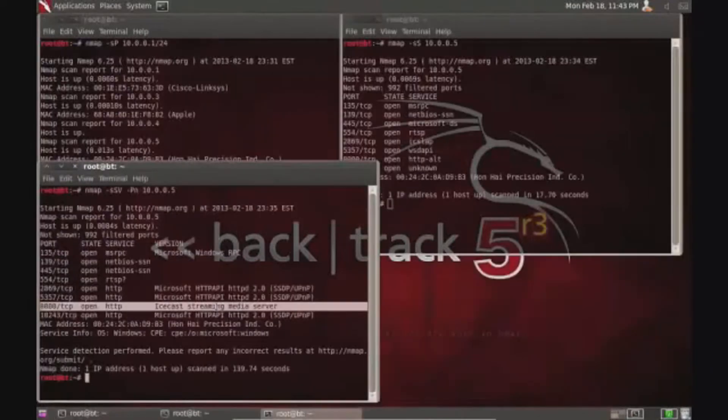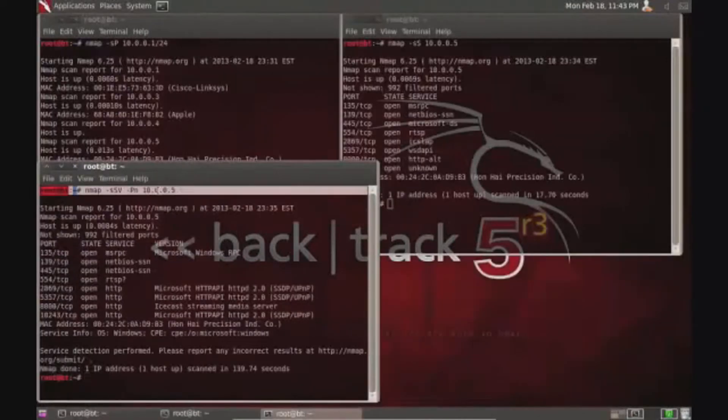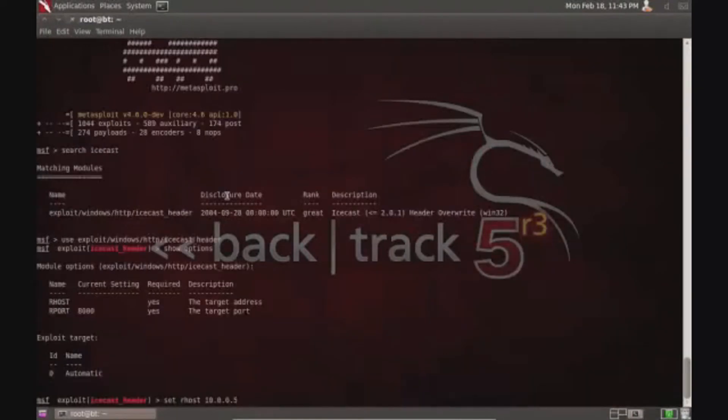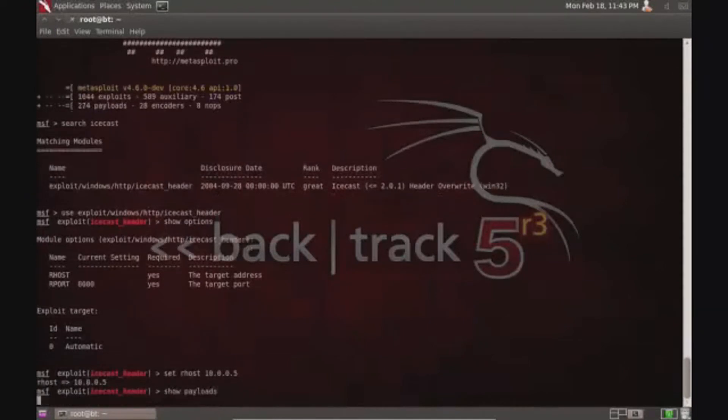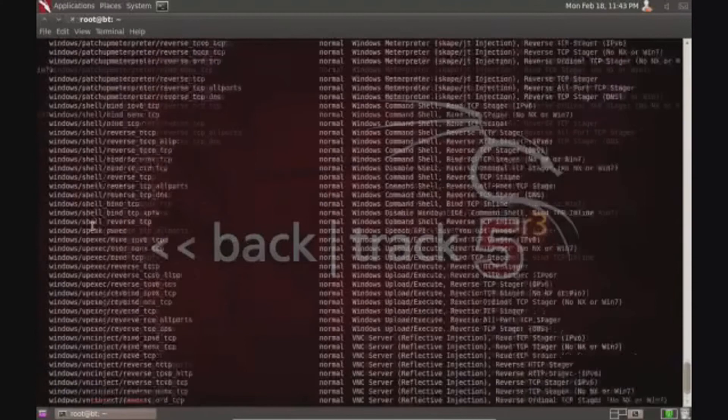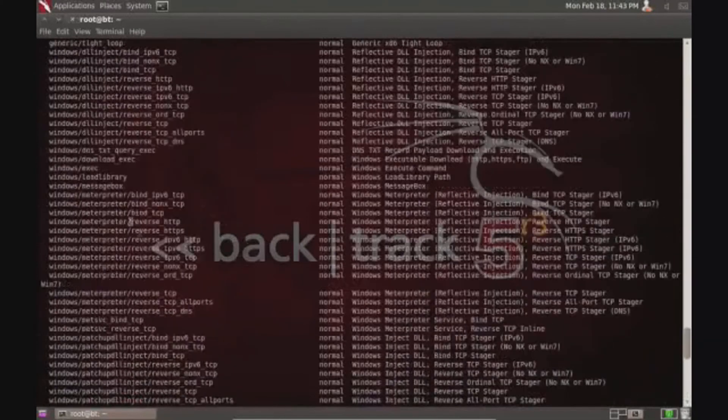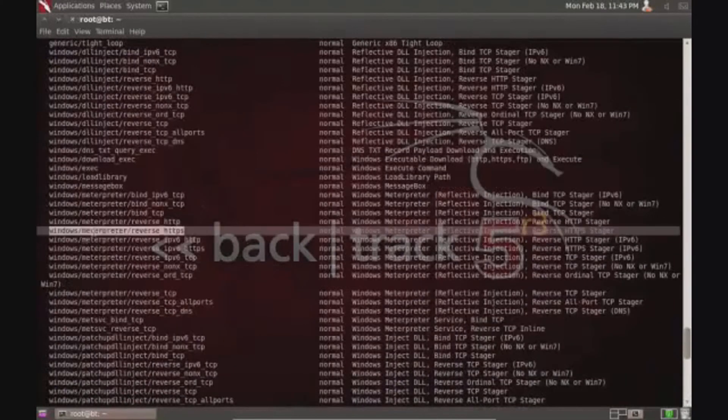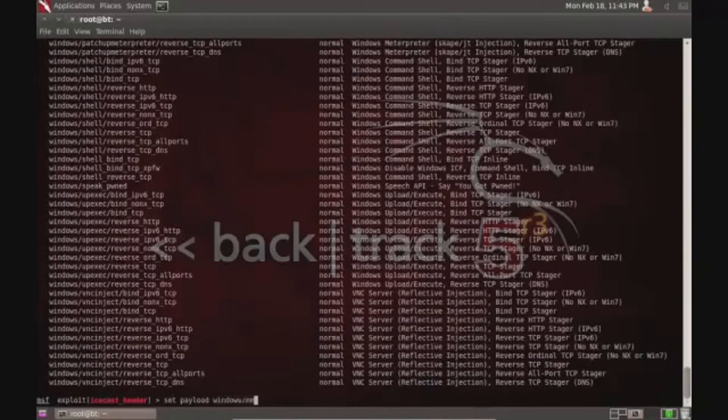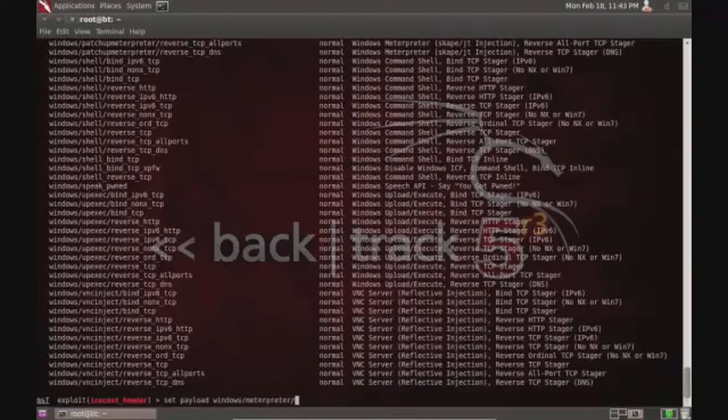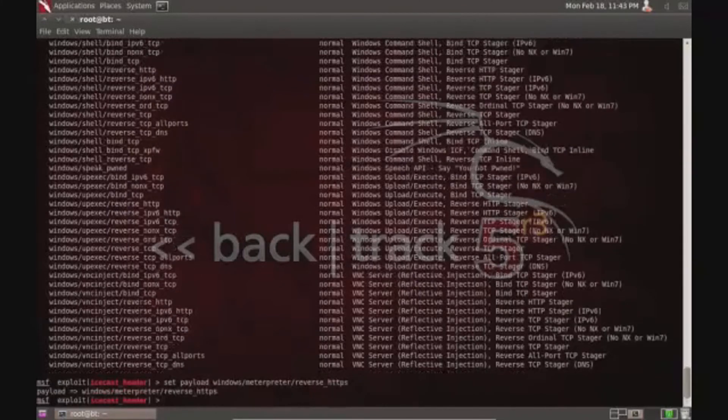Now I'm setting up the settings to be able to send a remote exploit to the computer sitting right next to me. I'm not even touching it. I'm just using scanning information to be able to find a vulnerability on the computer and exploit it remotely.